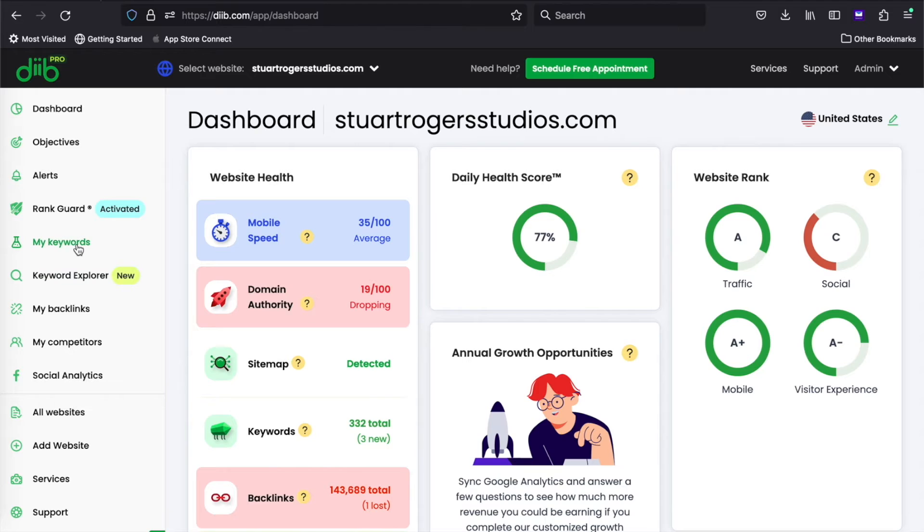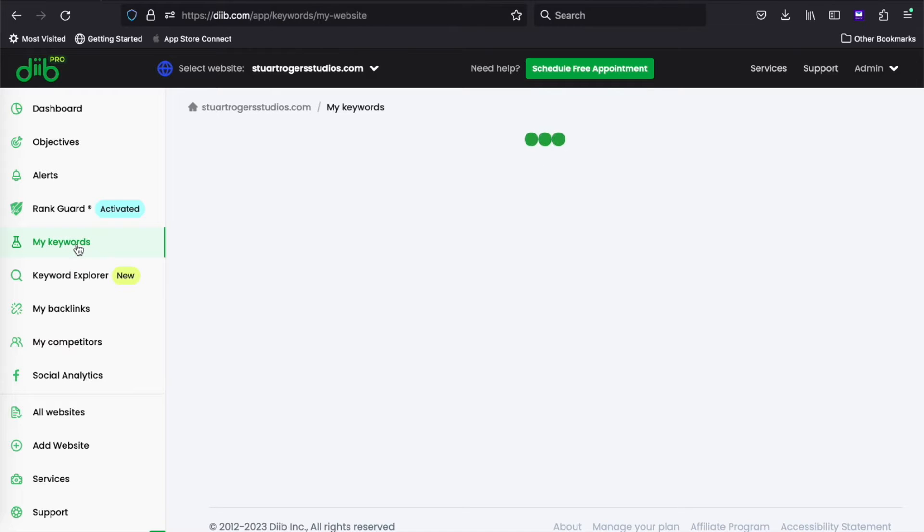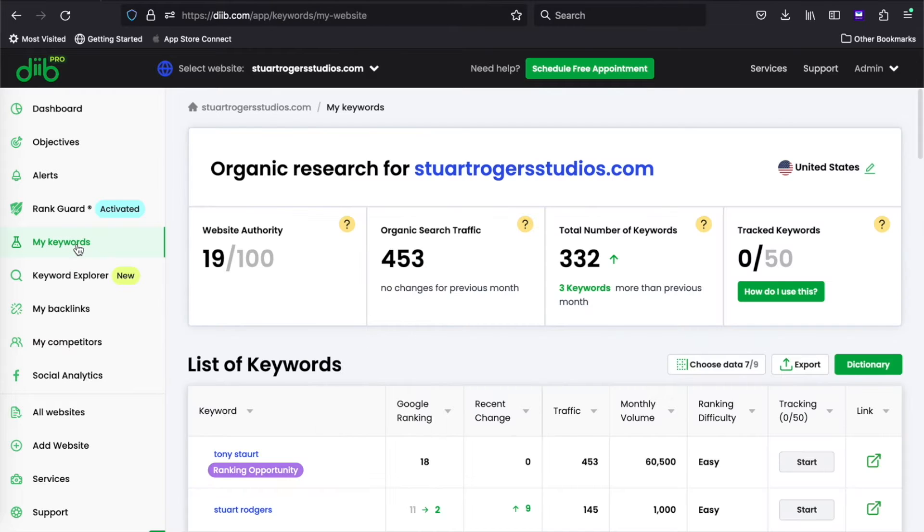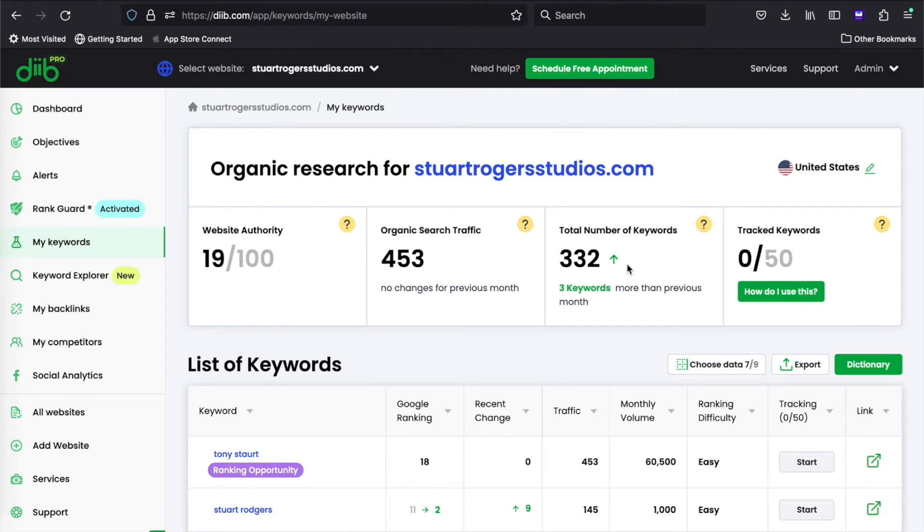Start by clicking on My Keywords. At the top here you'll see your website authority, organic search traffic, number of keywords and their position changes, and the number of keywords you're currently tracking.